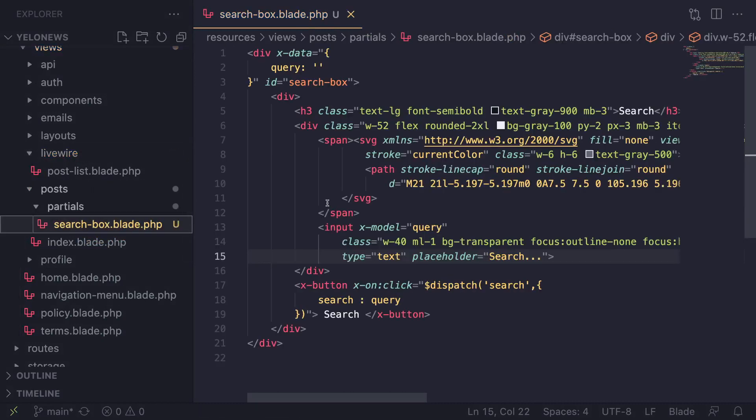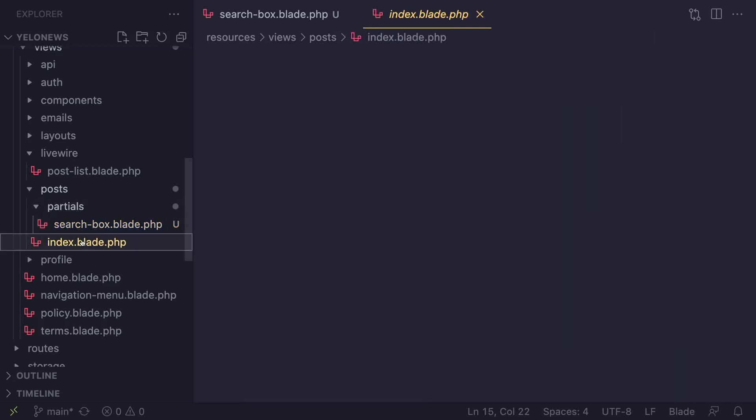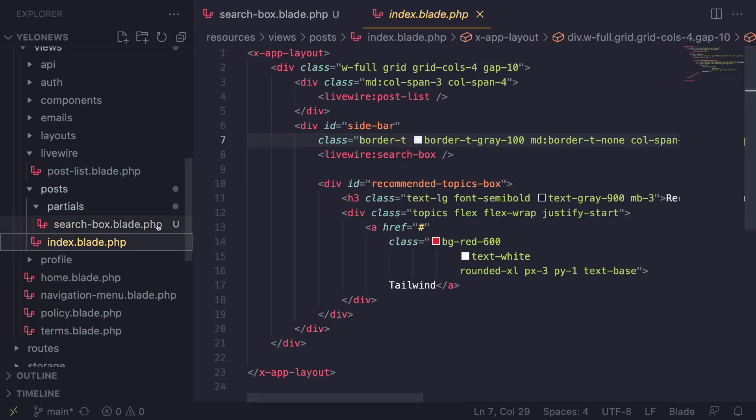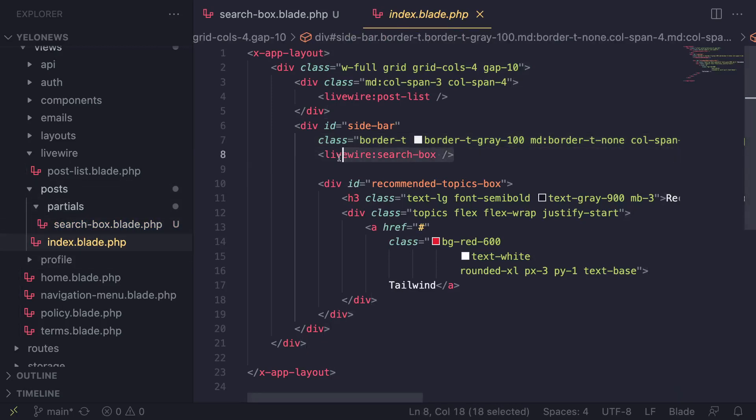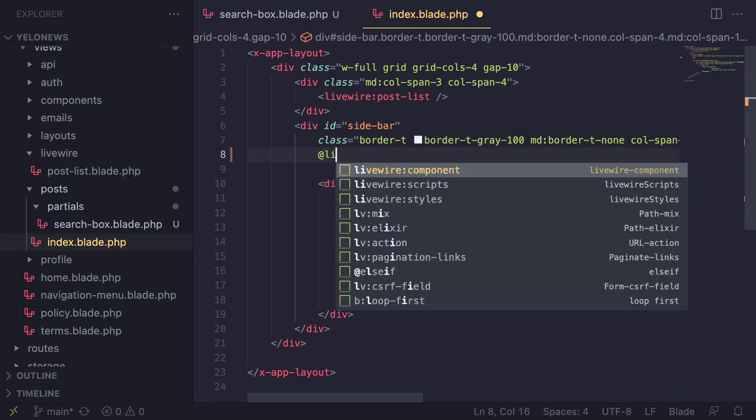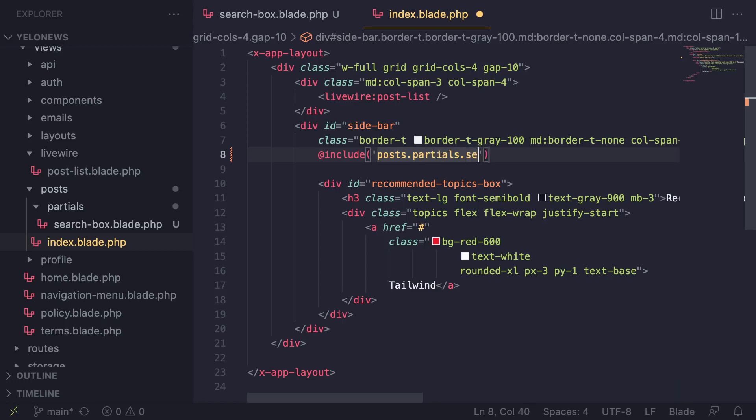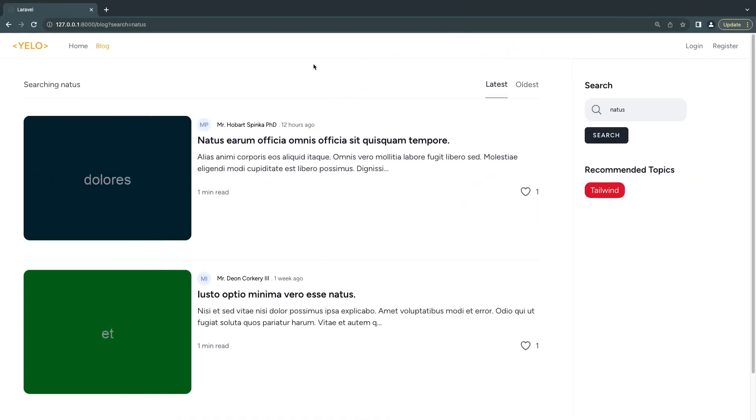Inside this partials I'm going to move our search box over there. Later on if we start using the search box on other pages that work with something other than posts, maybe we can move it outside. But for now we are only using it to search for posts. Inside our index.blade.php, which is posting.php, we can replace this LiveWire component with a regular blade include: posts.partials.search-box.